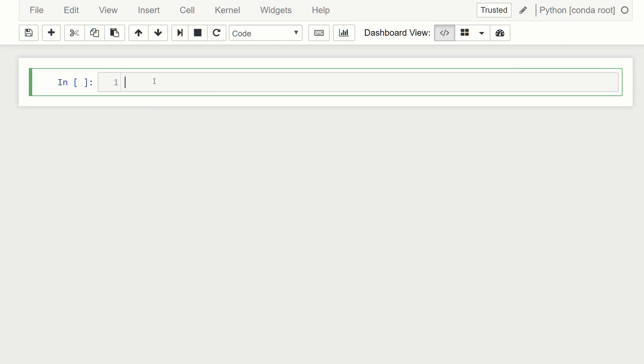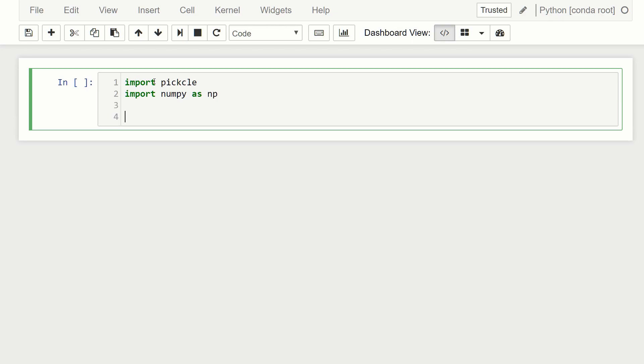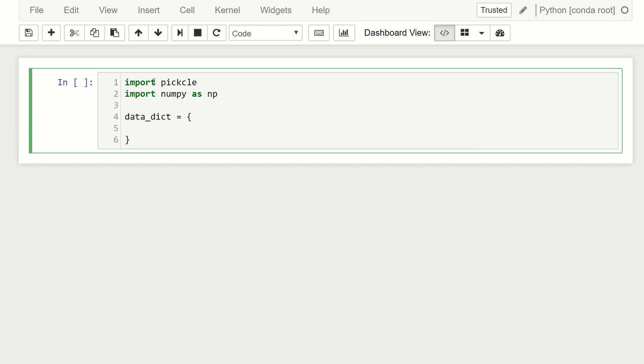So the first thing we're going to do is import pickle. And because we need some random data, I'm just going to import numpy as np. And then let's create a dictionary. So we'll call it data_dict, and we'll give it some random data. So the first thing we'll call it volts. And we'll just use np.random.random. And let's give it just 10 points.